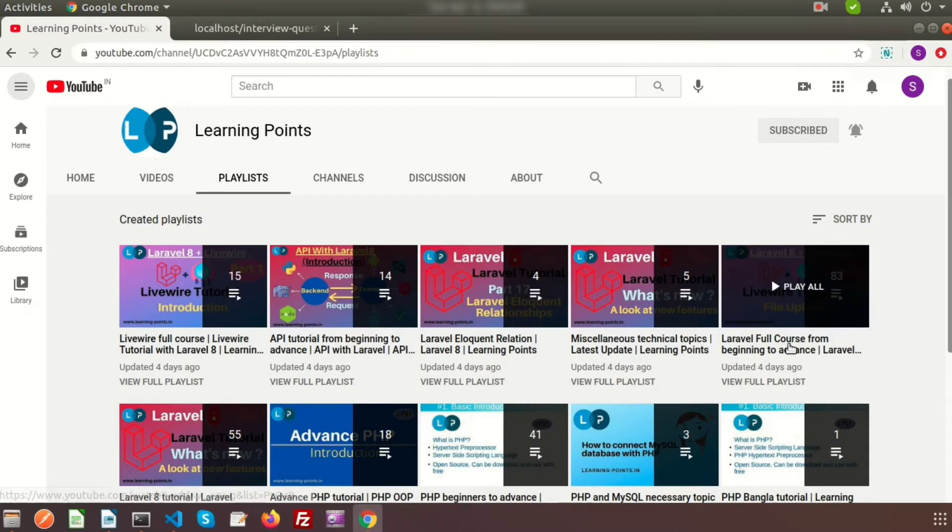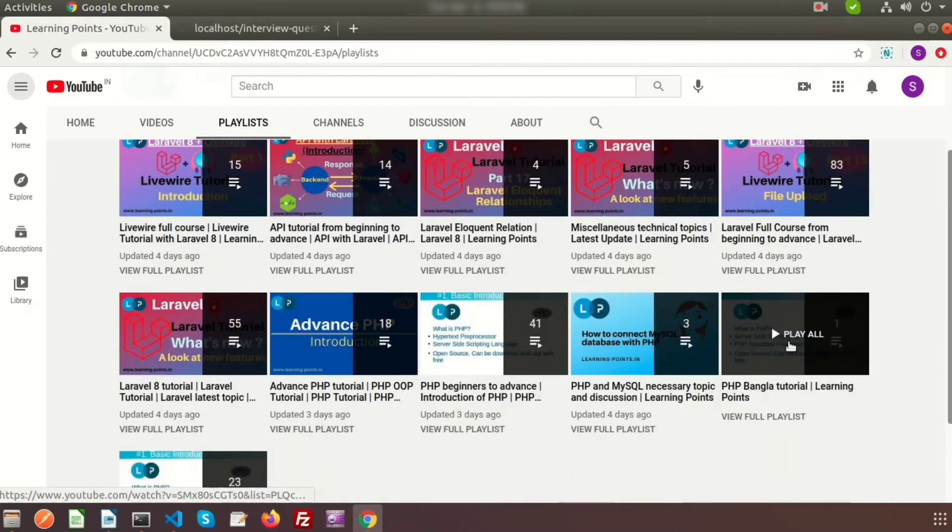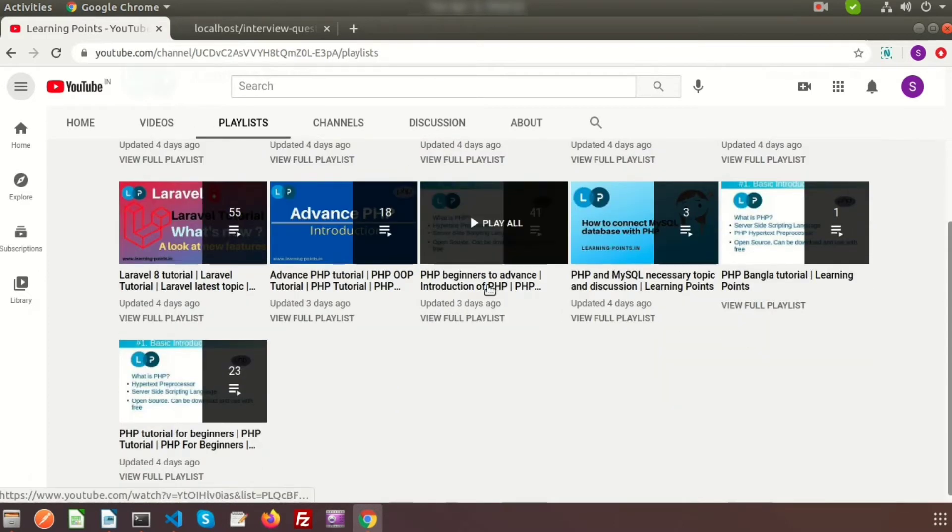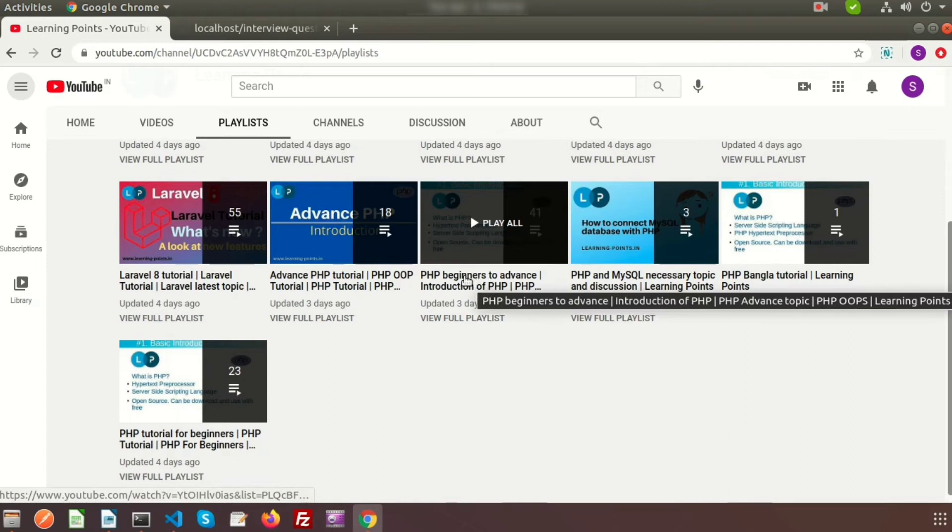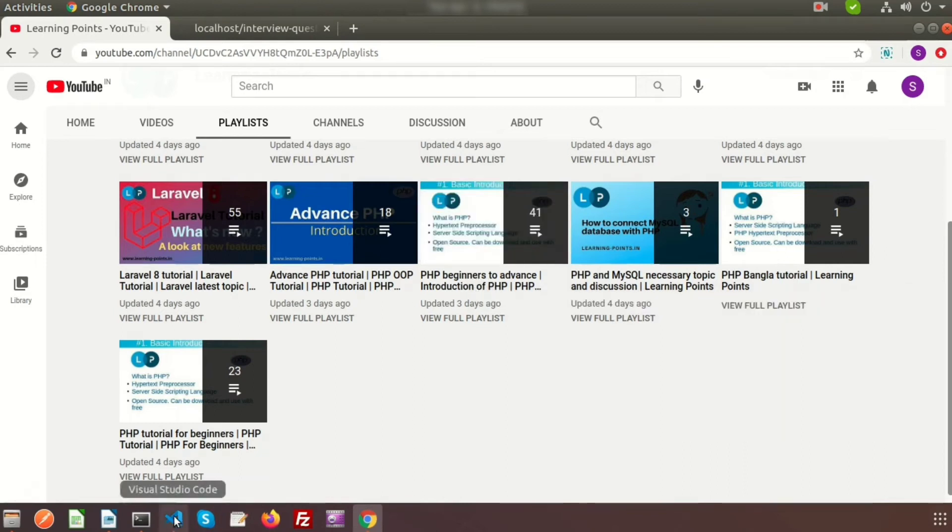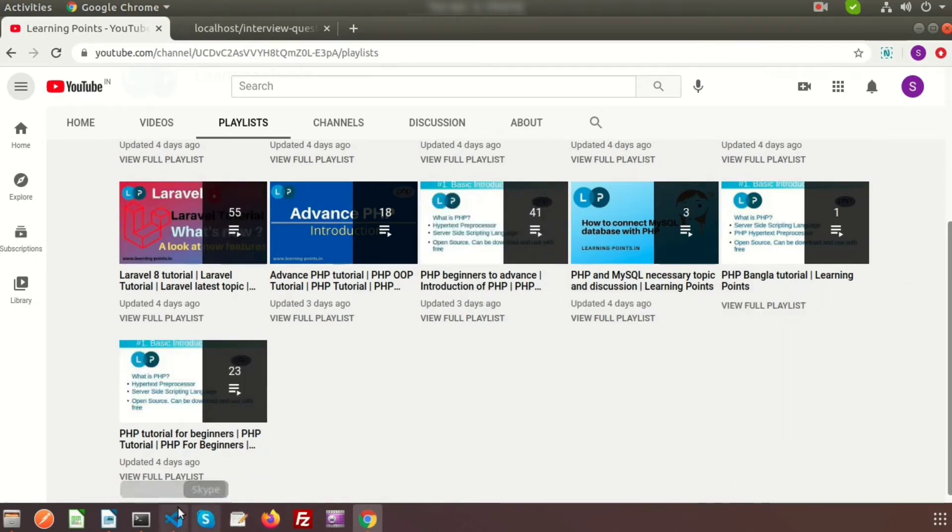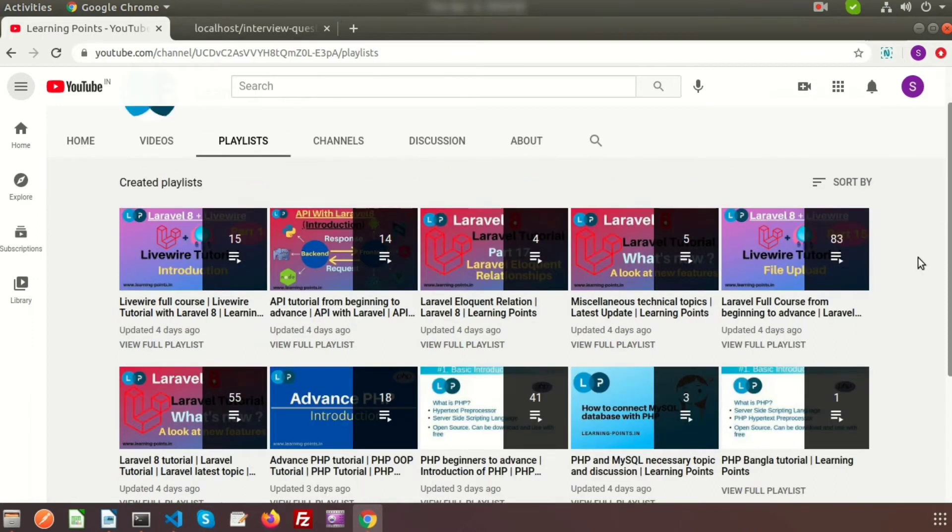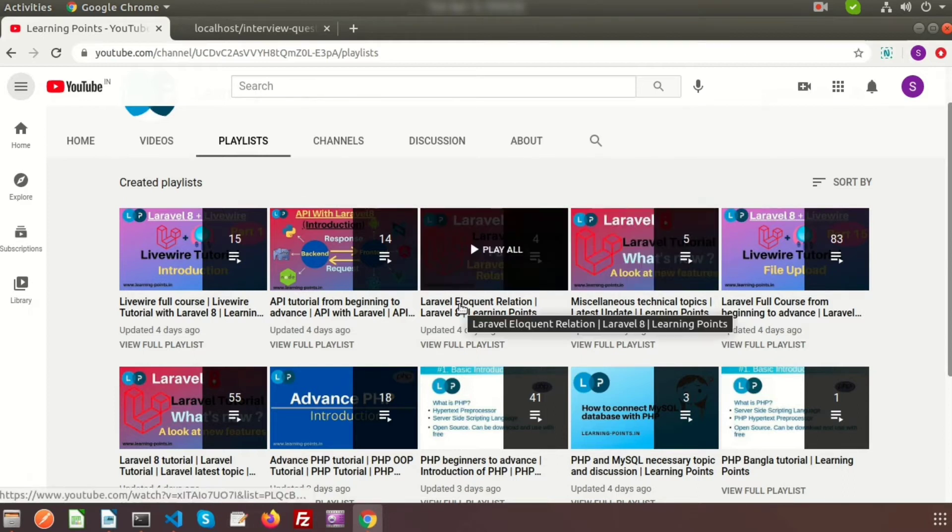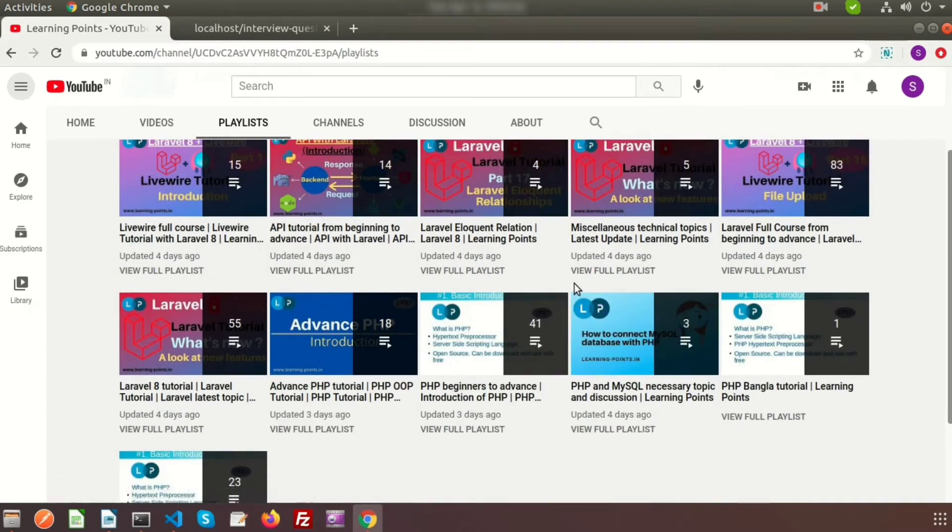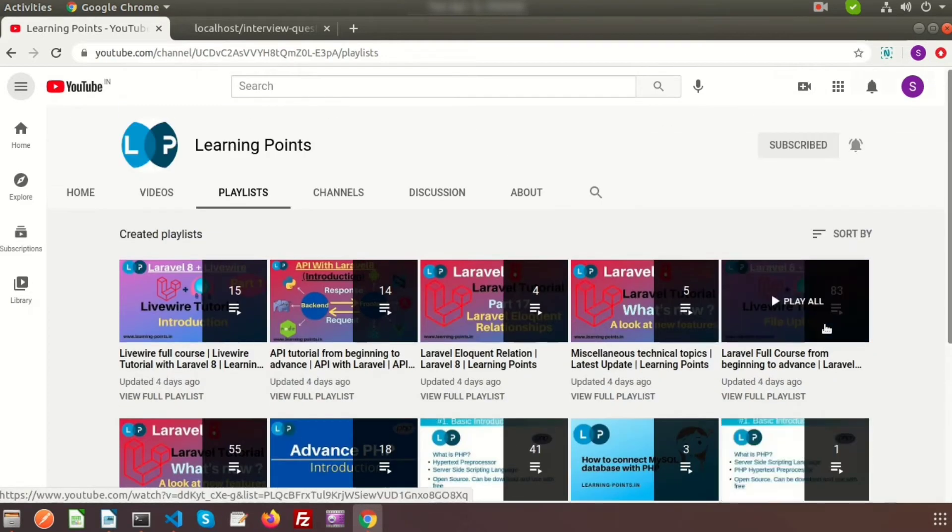There are library tutorials, API tutorials from beginning to advance, Laravel full course with 83 videos, advanced PHP tutorial, and core PHP tutorial. Last few months we discussed all those things and learned the basic topics. We discussed each and every thing about these topics.